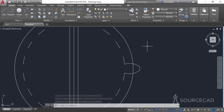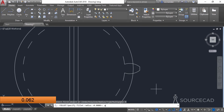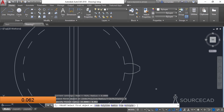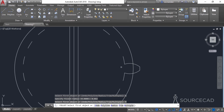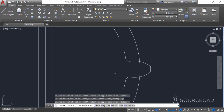Now go to the fillet tool, select radius, and enter a radius of 0.062 units. Press enter. Select the multiple option to repeat it for both sides, and apply the fillet to this portion and this portion of the geometry, and these two portions.